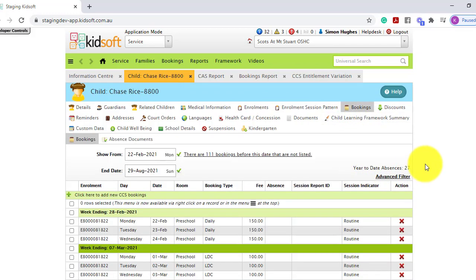Now please note, year-to-date absences are recorded for the child across all services linked to CCS. This only includes a confirmed CCS enrolment.